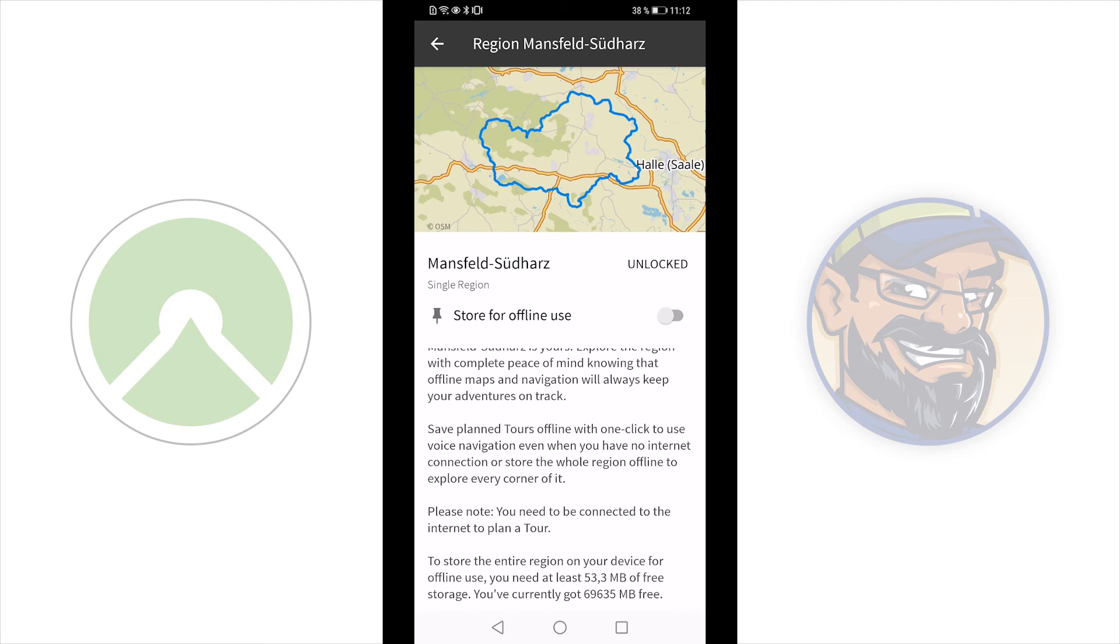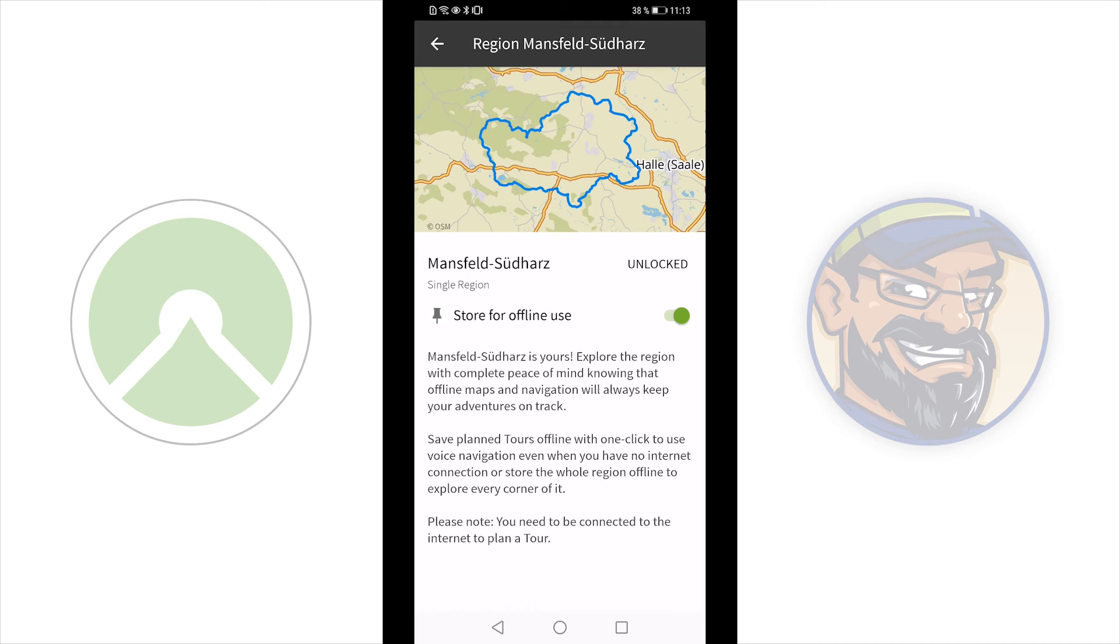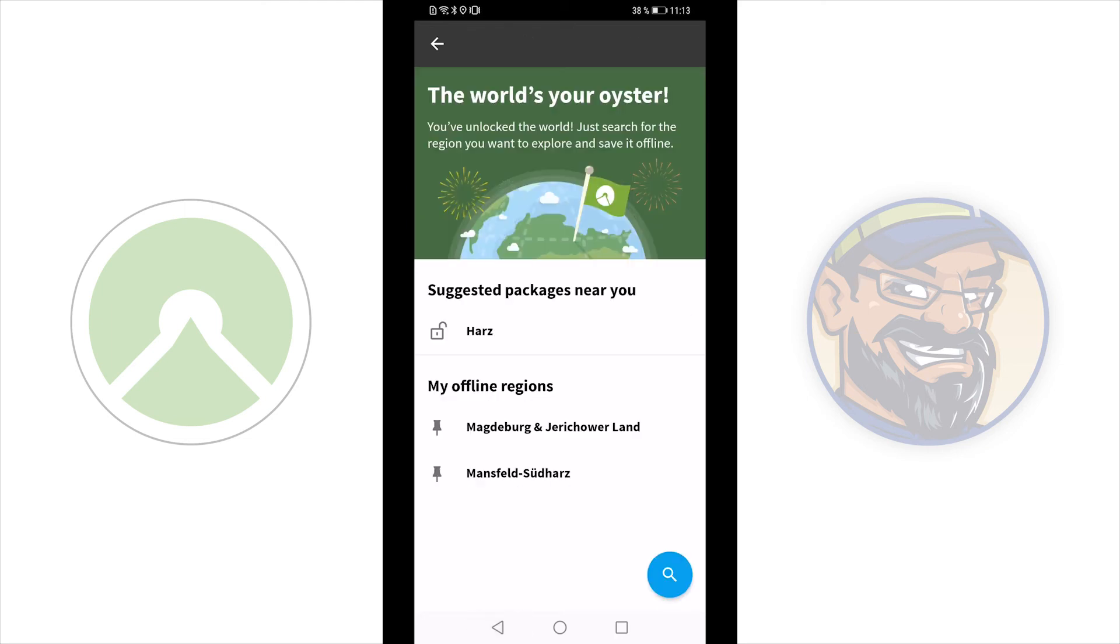And on the bottom you can see I need 53 megabytes free storage to save it at my storage. Now pull the slider and downloading takes place. And now the slider is green. I will go back to the previous menu. And here I can see now Mansfeld Südharz is also offline.